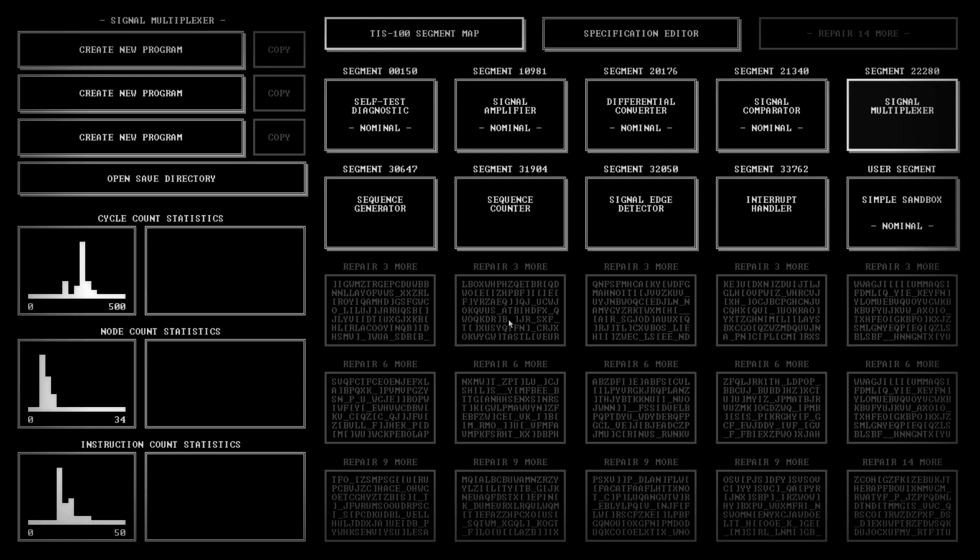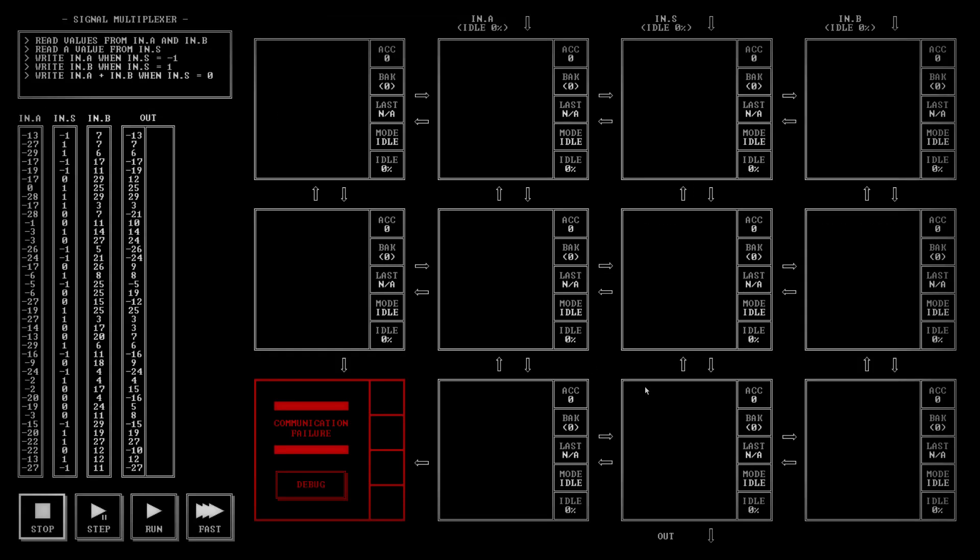Hello and welcome to another episode of PaulPlays TIS 100. So this one we're doing next is signal multiplexer. So what do we have to do here?